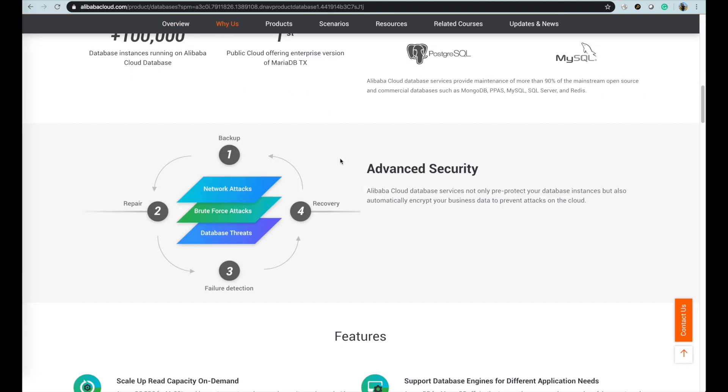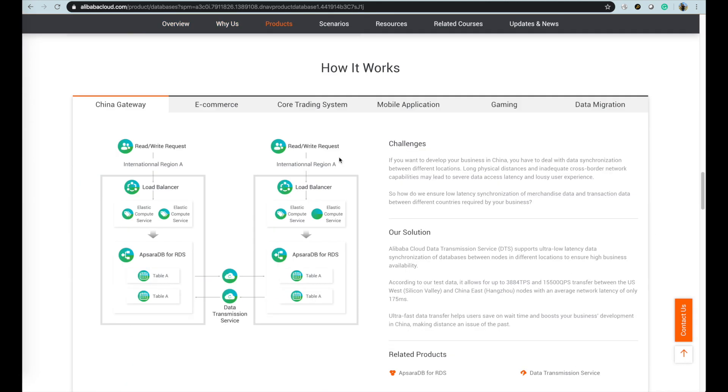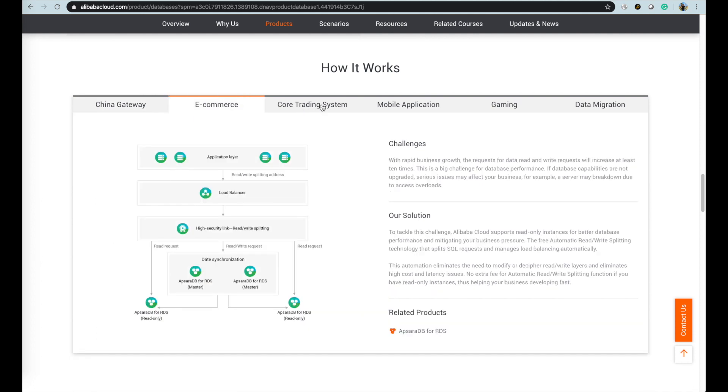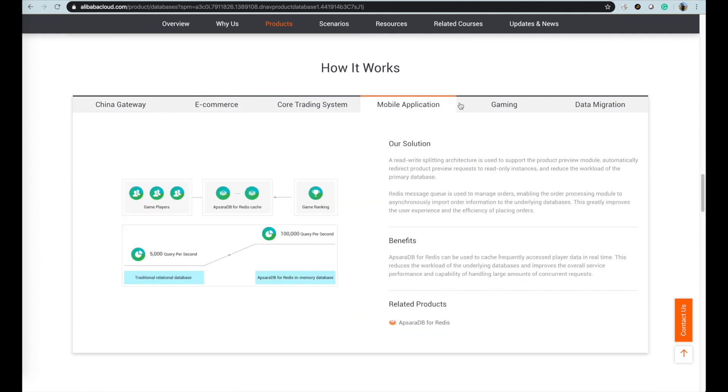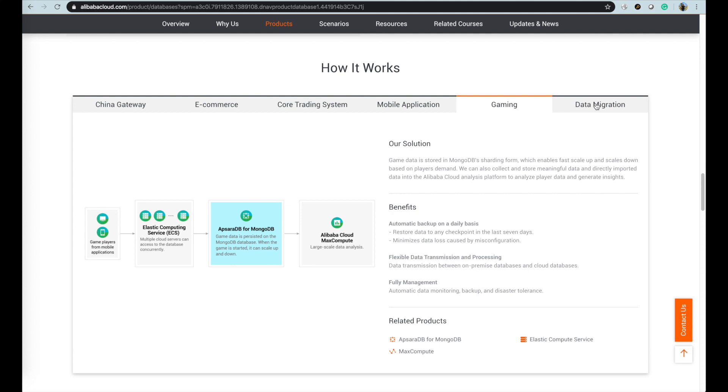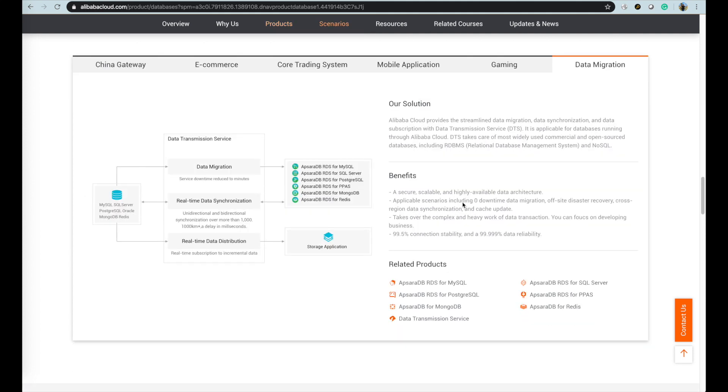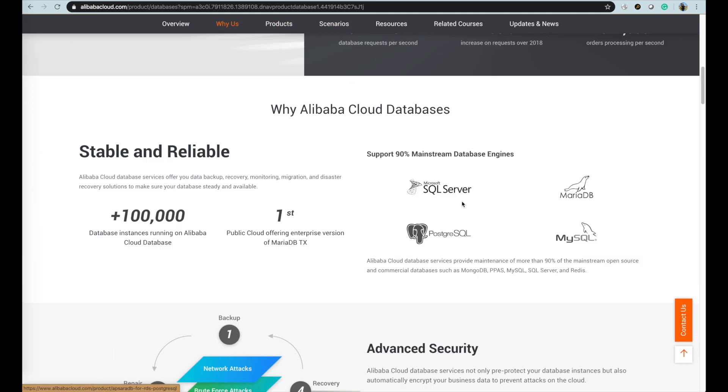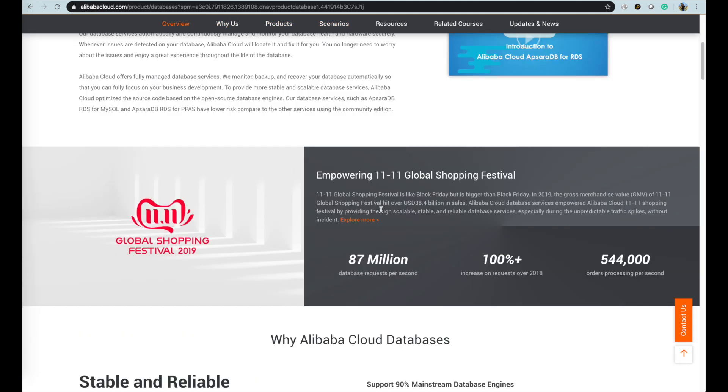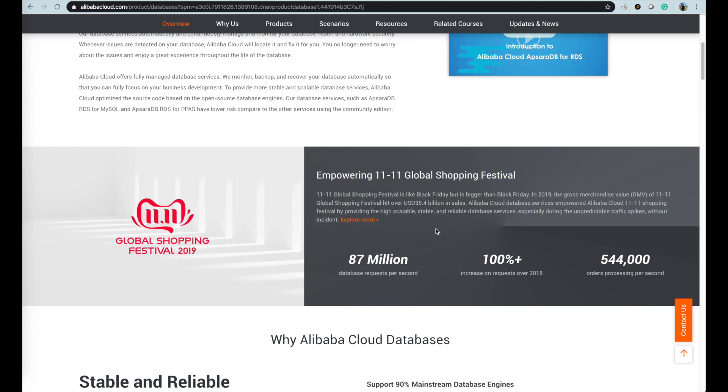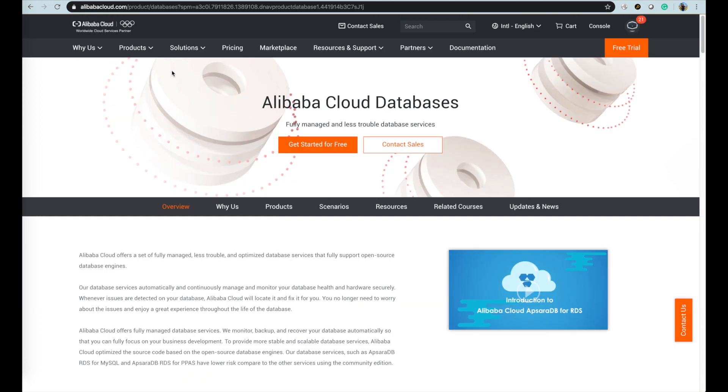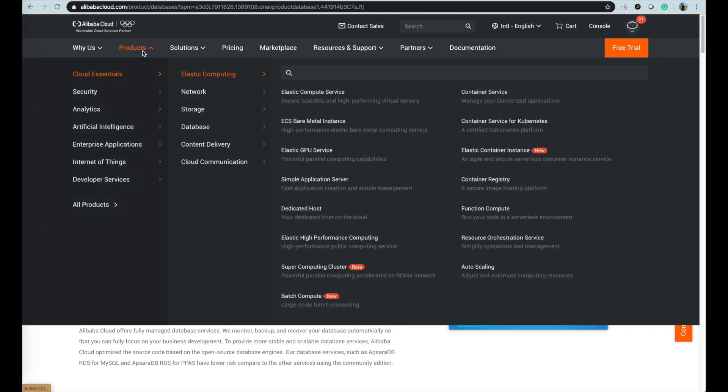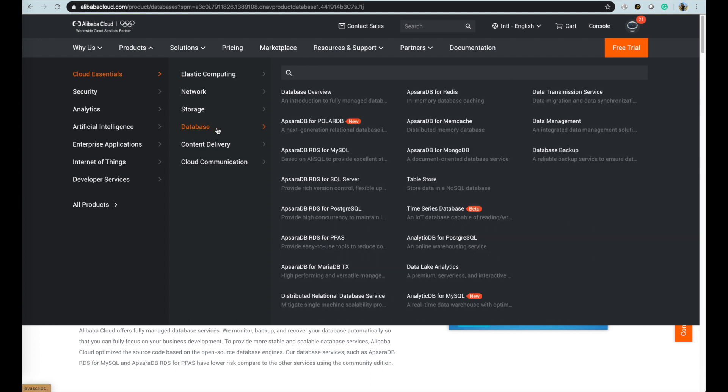In the database overview page, there are some briefing information about the products and services and how they empower scenarios like e-commerce, core trading system, mobile application, gaming, and data migration. And also there is a guide and story about the database technology behind the scene of Alibaba double 11 global shopping festival.